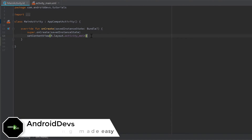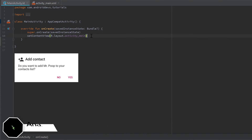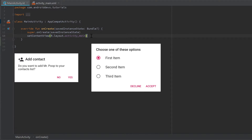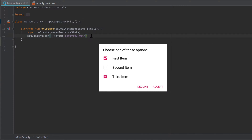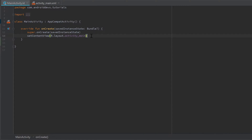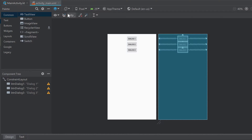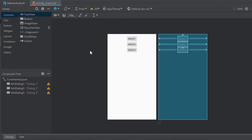Hey guys, welcome back to a new video. This video will be about how to show different kinds of dialogues to let the user enter some data. The Android framework provides the AlertDialog class with which we can create lots of different dialogues very easily. I already prepared a little layout with three buttons because I want to show you three different kinds of dialogues.